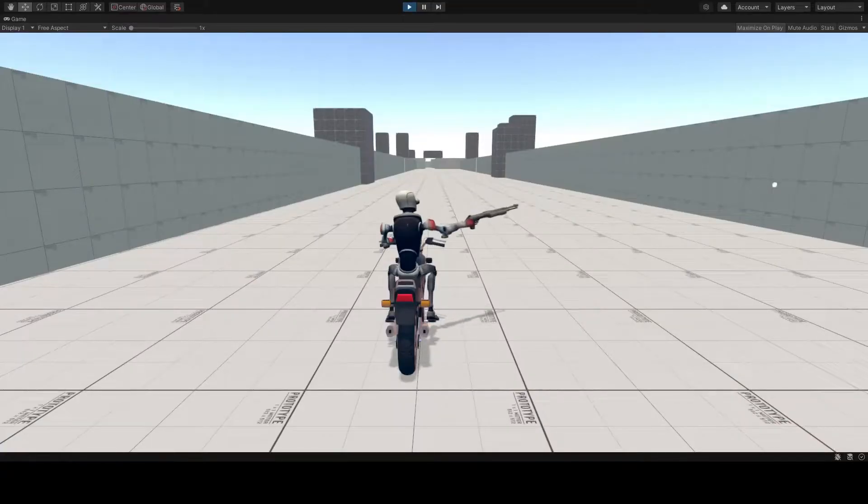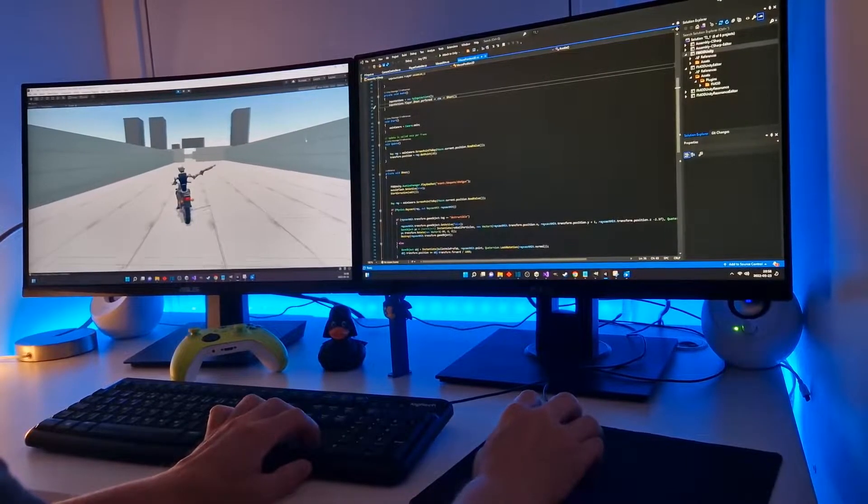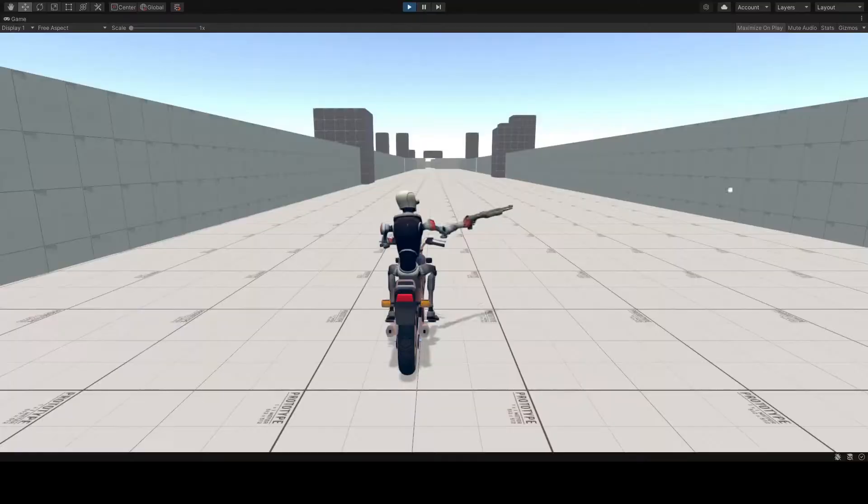The animation rigging tool is magic if you, like me, have zero experience with animations.